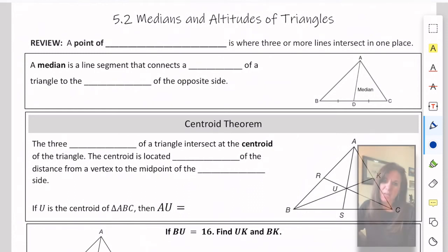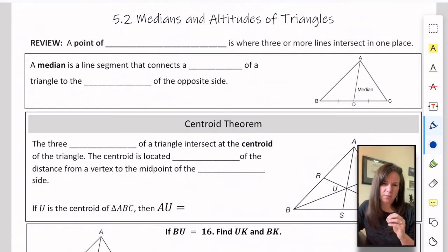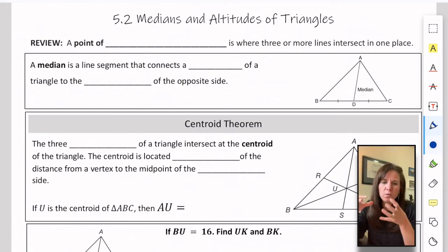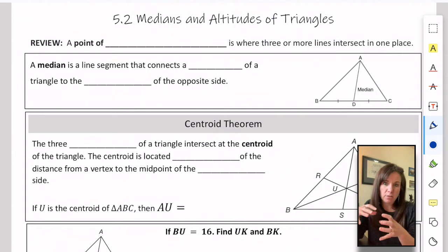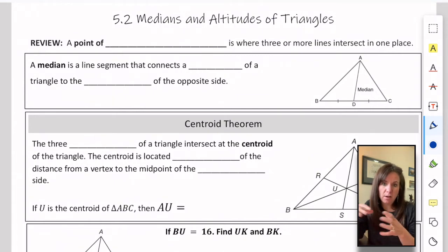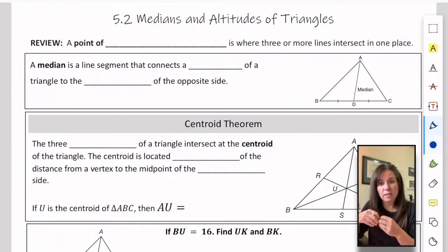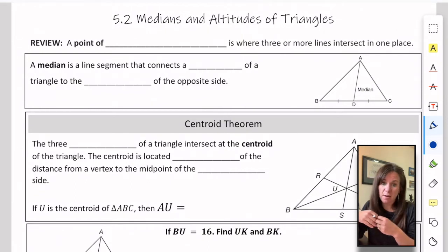Welcome back. So we're talking about triangles in this unit, and specifically all the cool things that happen inside of triangles. Last time we talked about all the perpendicular bisectors and how they meet at the circumcenter, and then we looked at the angle bisectors and how they all meet at the incenter.